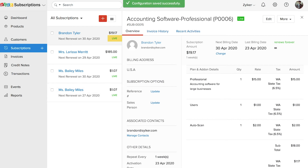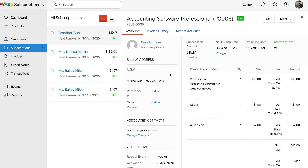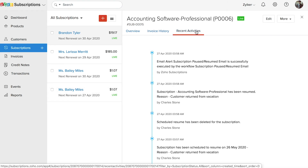After your subscription is resumed, it will be in the live status. You can find a list of all the activities done for pausing and resuming your subscriptions by going to the Recent Activities tab.